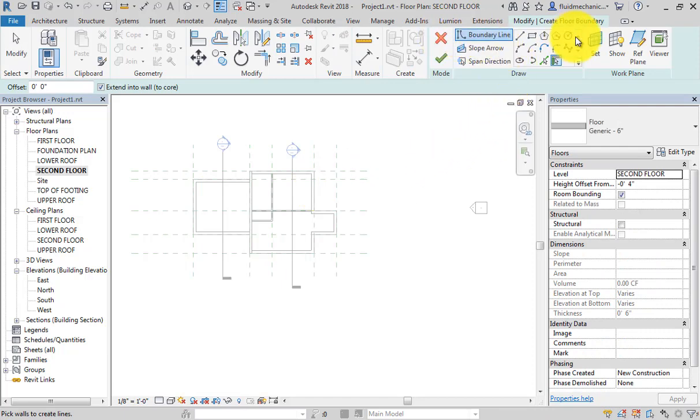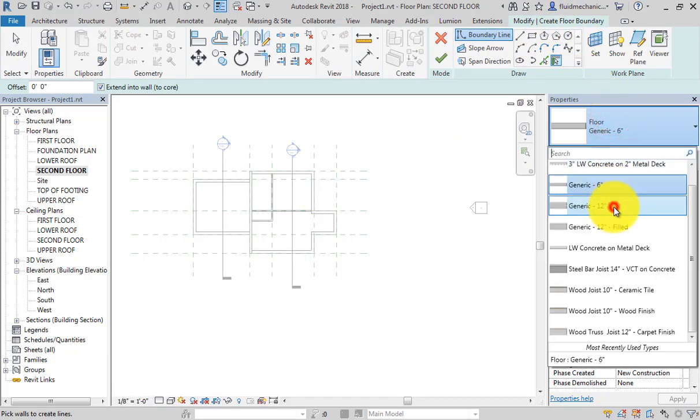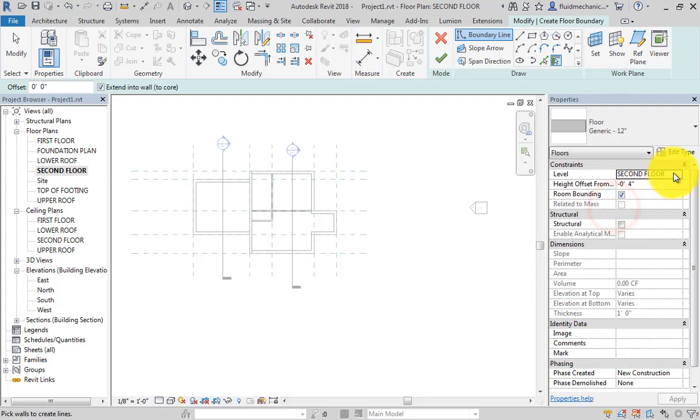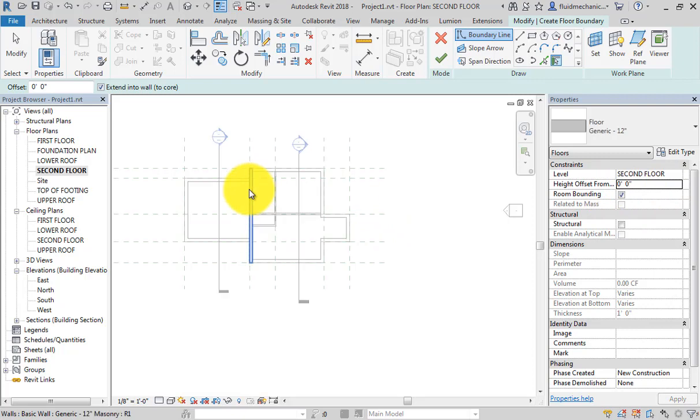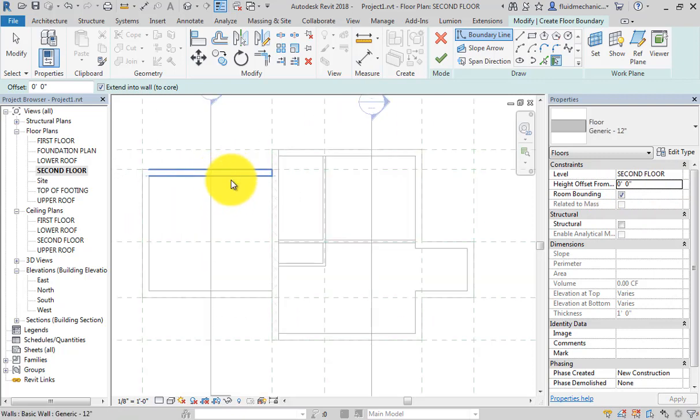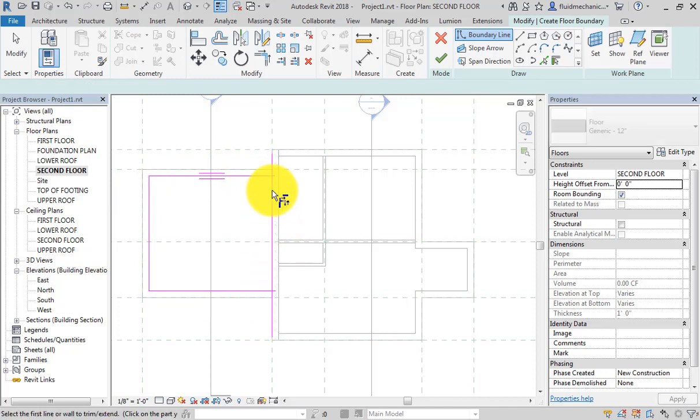So the floor command is active. I want to use generic 12-inch on second floor. I don't want to use any offset, so height offset is 0 feet. Select all, move the mouse here, tap all three lines highlighted, select trim, select these two lines and finish.